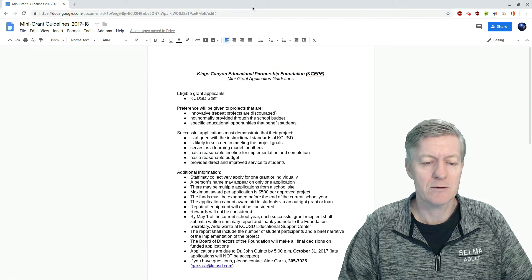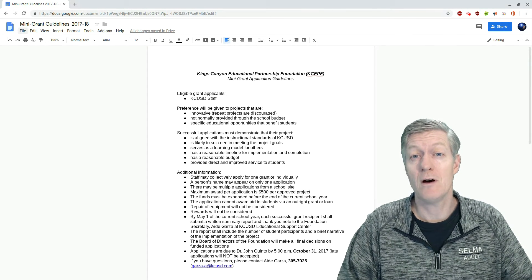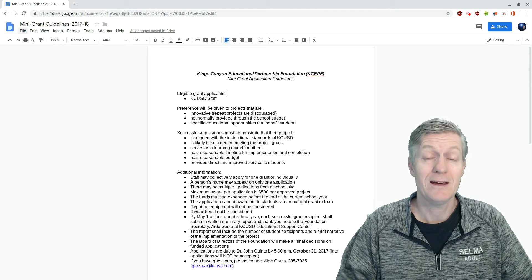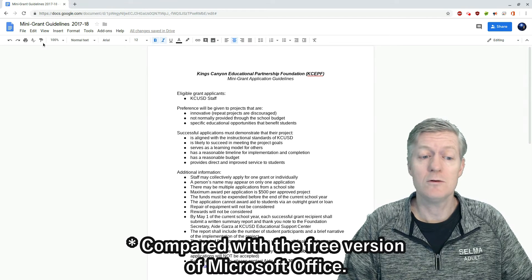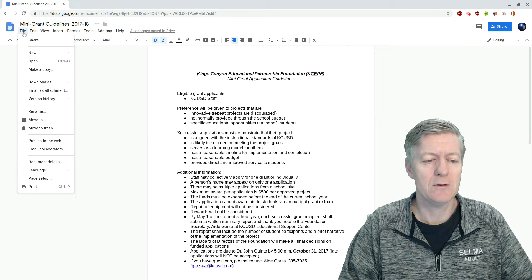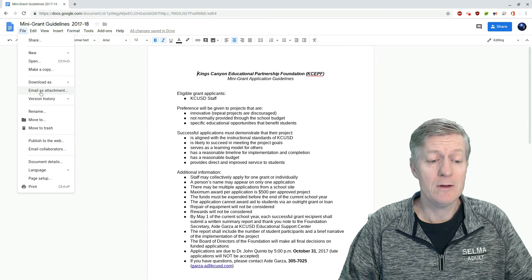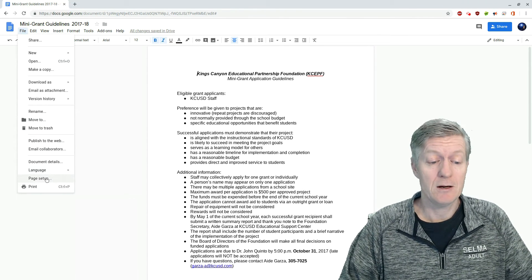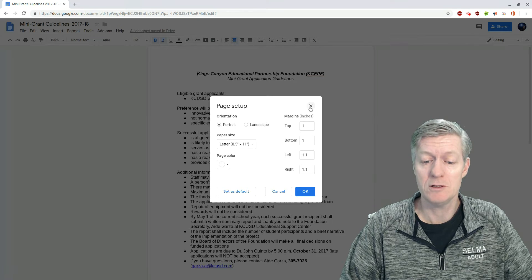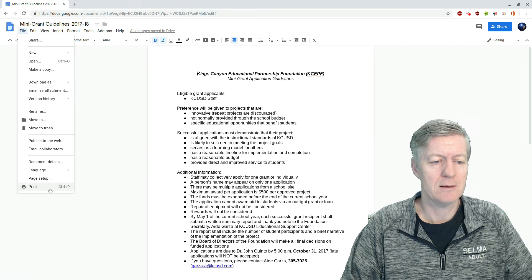Notice how it looks very similar to Microsoft Office 2003, but Google Docs has more features. To find the tools, we can just click on the menus here. Under the File menu, we have selections such as Download As, Email as Attachment, Rename, Move, Delete, Page Setup where I can change my margins and page orientation, and the Print option at the very end.